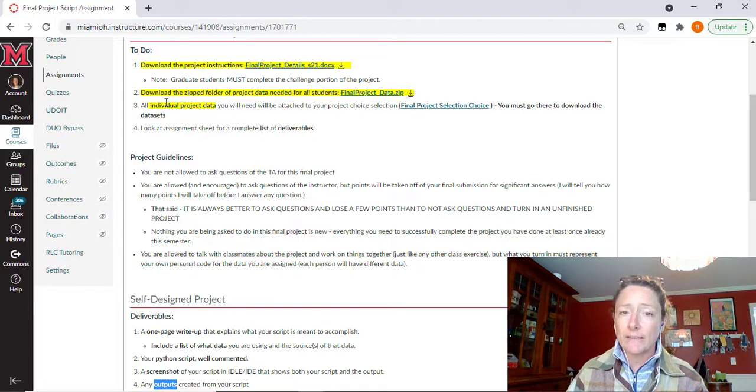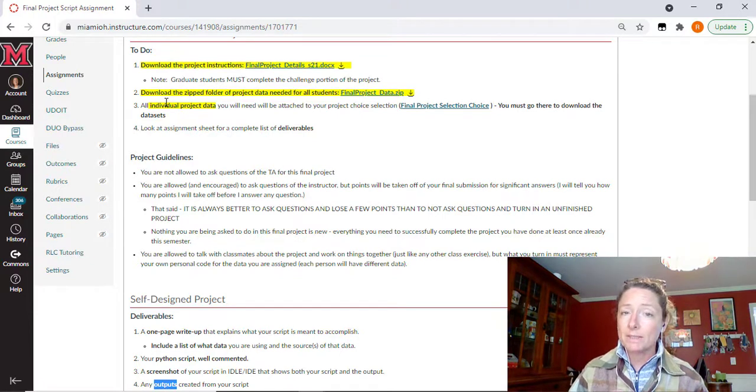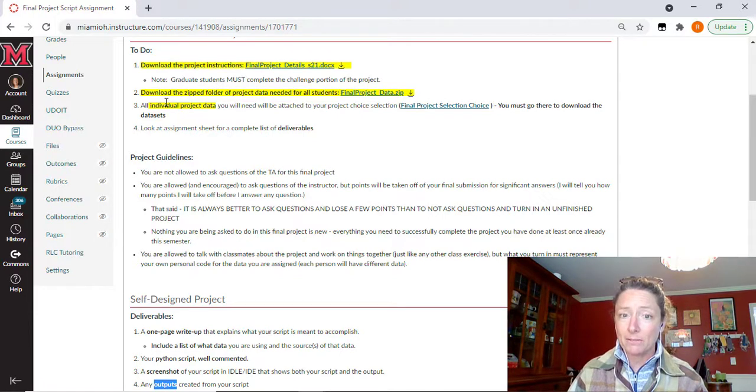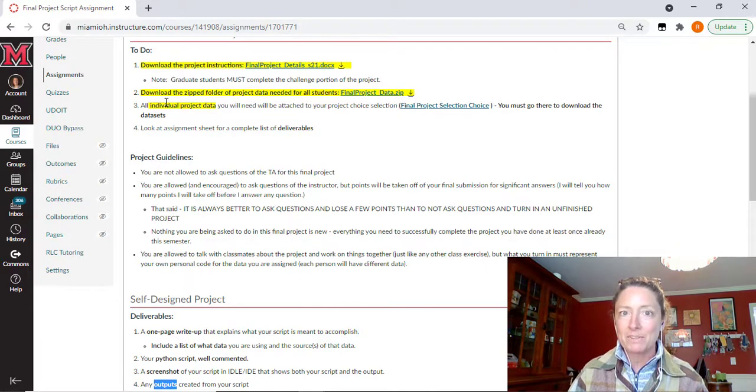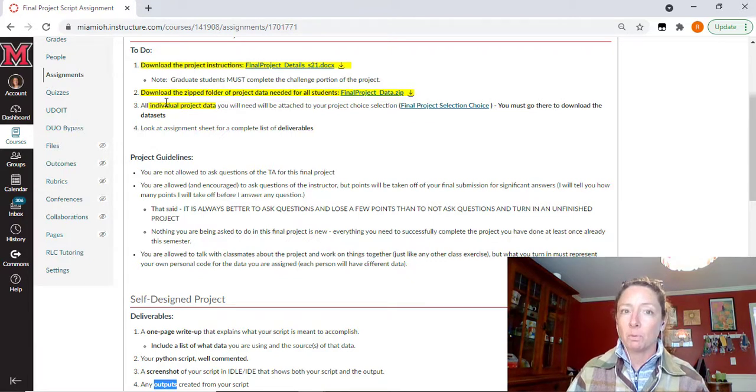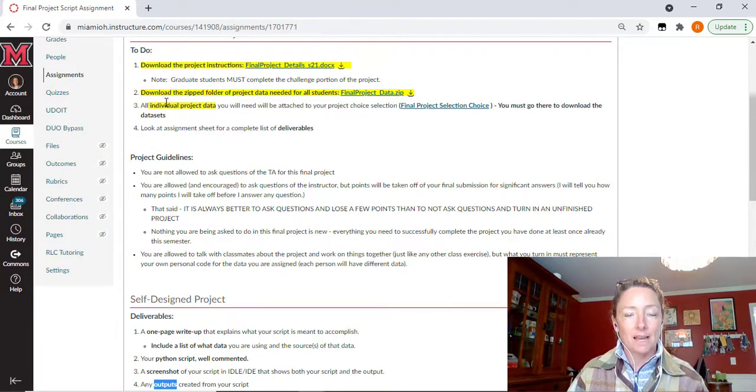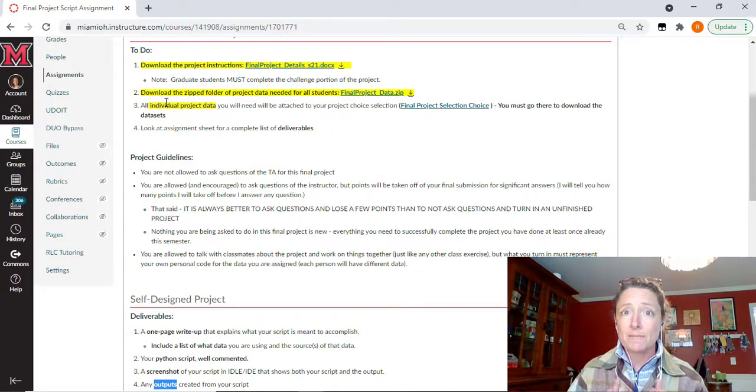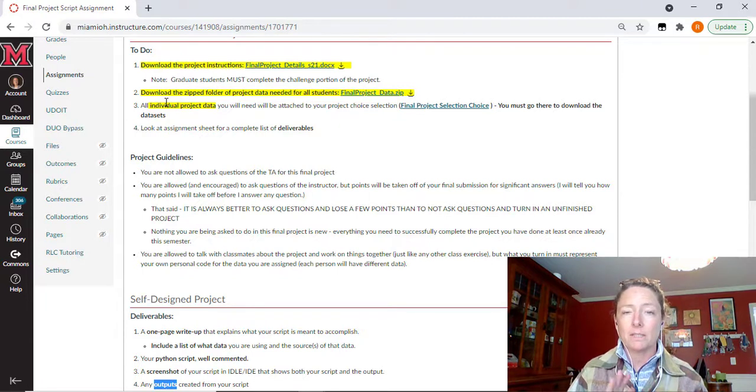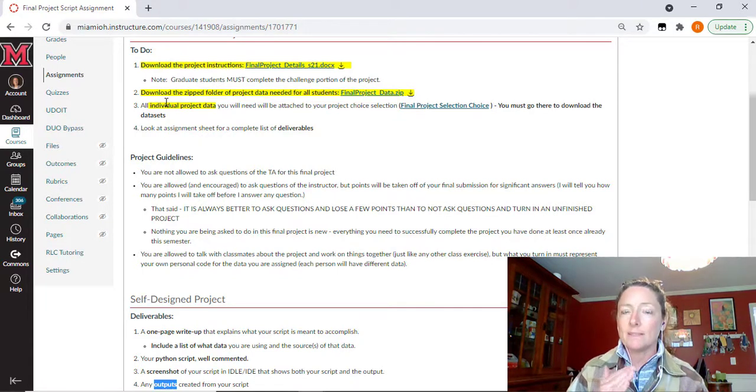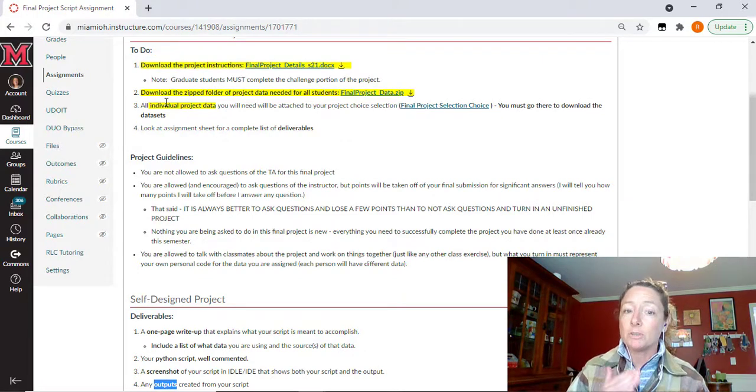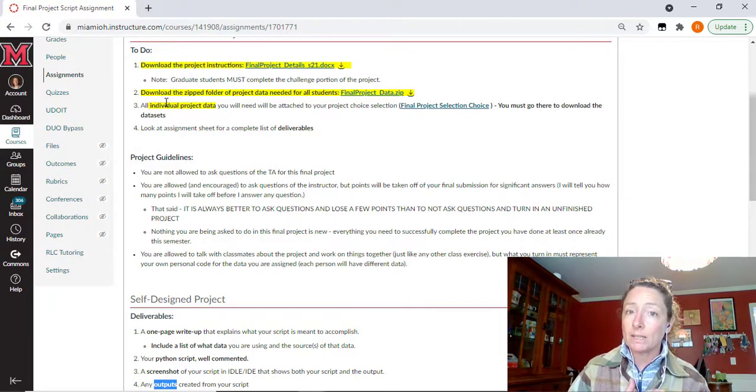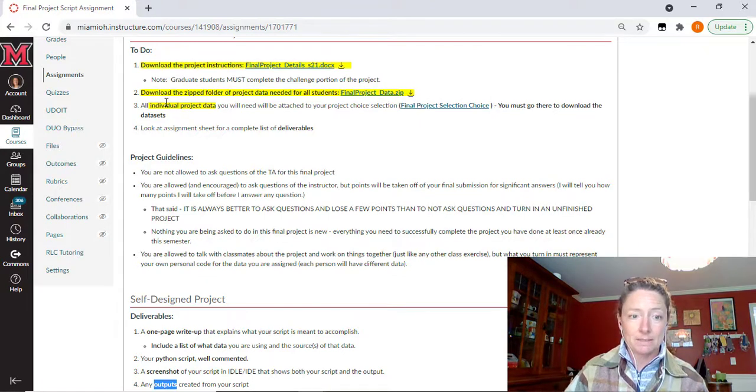So you are also allowed to talk with classmates about the project, keeping in mind that you each have individual data packages that you're working with. So each script is going to be somewhat different by necessity. That said, if you are working together and I noticed that a lot of things are the exact same across these scripts, it's going to be problematic. These scripts need just like a paper need to be your own content. They need to represent your code and your logic throughout the process. But you can work and talk with each other like you have been doing throughout the semester on these assignments.